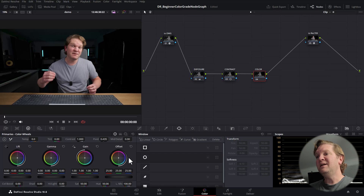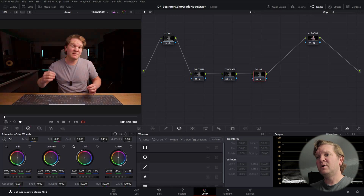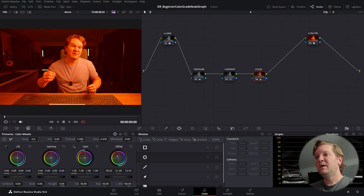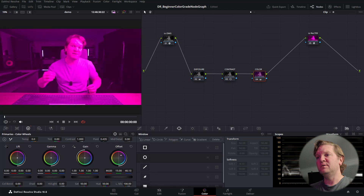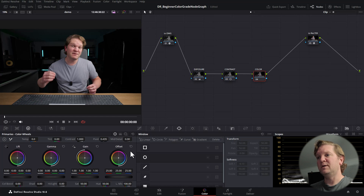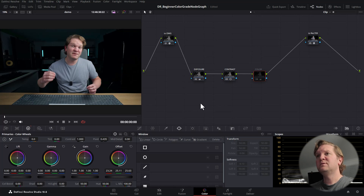The third node is where we modify the colours in the image. We're going to use the dot in the middle of the Offset control: click and hold the mouse button on this dot and move it around to change the colours. Moving up and to the left makes the image more orange; moving down and to the right makes it more blue. Greens are over here, magentas over there. Double-click the dot or click the reset button to reset it.